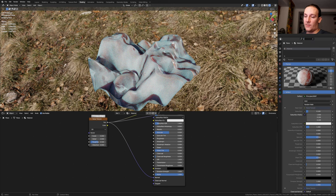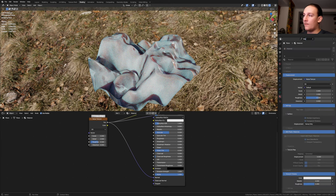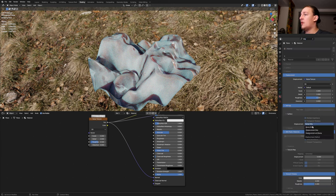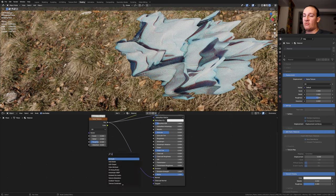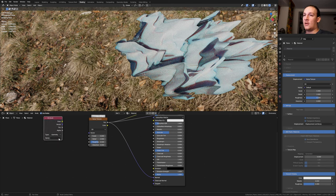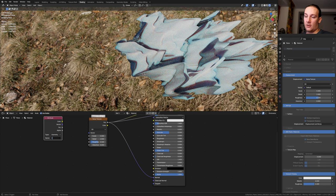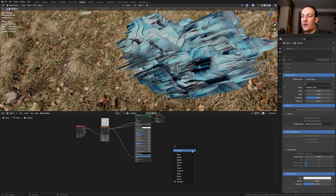Here type in displacement and let's go here to displacement and set it to Displacement and Bump. Add an attribute node and here type in color, then plug the color into the vector.